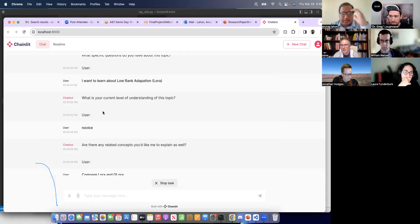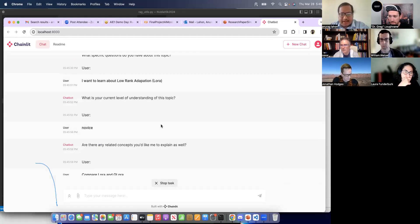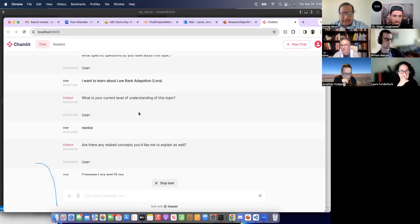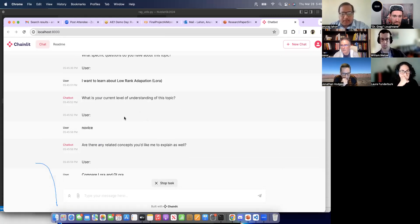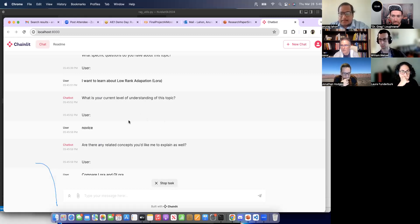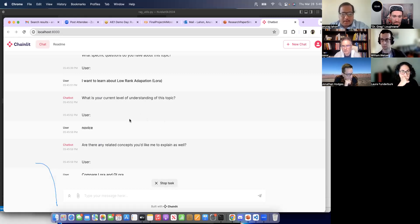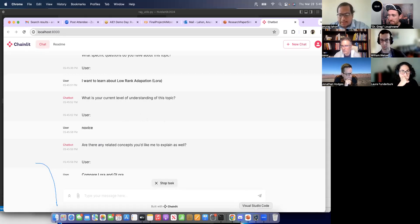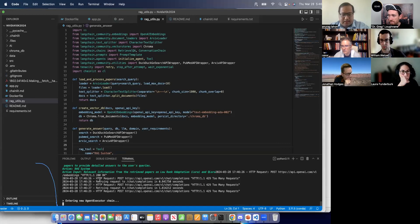So now it searches for an answer. Sometimes it gives the answer right, the precision is not that good. Sometimes. So here you can see it is doing the work.